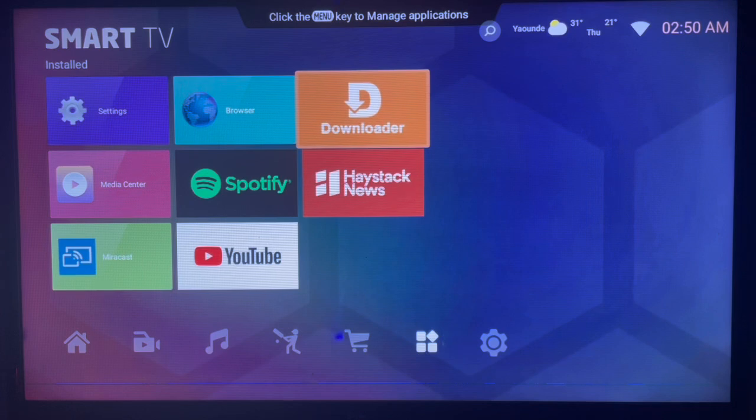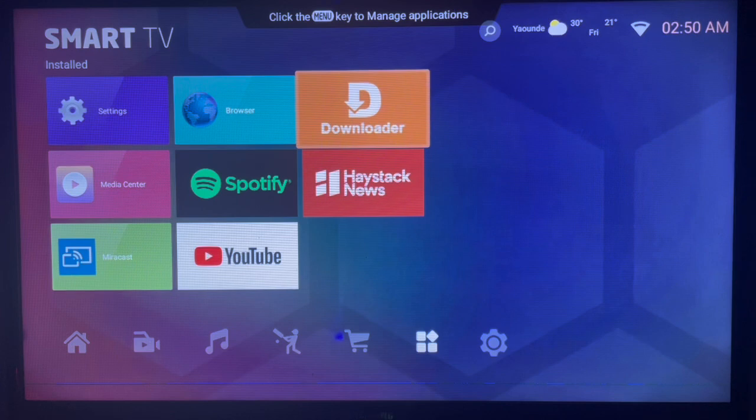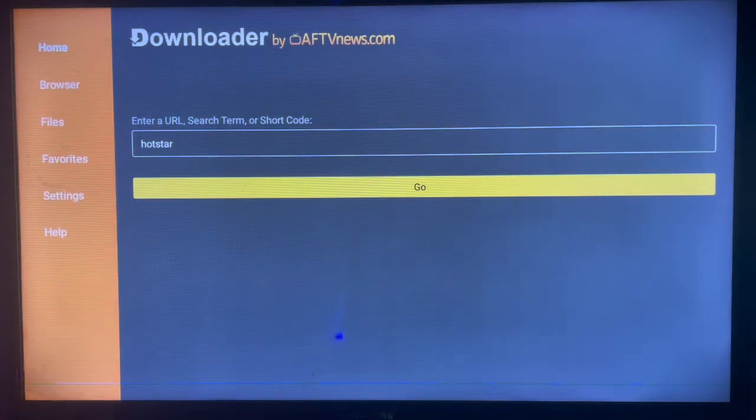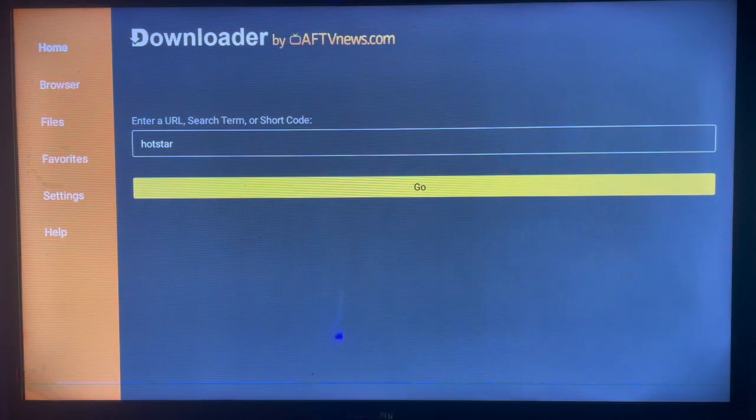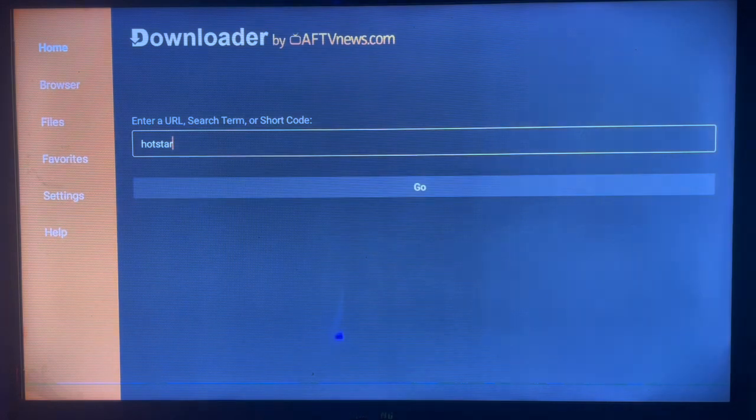What this application does is it helps you search for APK apps from across the internet to your Smart TV or Android TV. So if you don't have the application, check the description. There is a link that is going to help you to get the application.